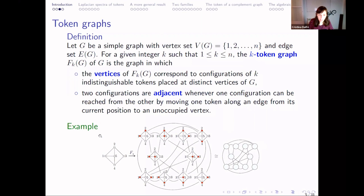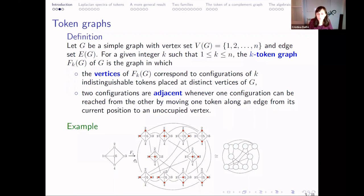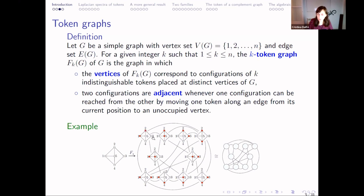Let's see an example. On the left there is the original graph G, and here in the middle we construct the k-token graph. Each vertex is formed by the different configurations of two tokens, because in this case we are constructing a two-token graph. The two tokens can be in vertices 1 and 2, or 2 and 5, or 2 and 3, etc. There is an edge if we can go from configuration {1,2} to configuration {1,3} only by moving the token in vertex 2 to vertex 3 along an edge. If this is possible, there is an adjacency, and we obtain this k-token graph.